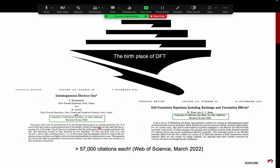UCSD is actually the birthplace of DFT. The two main papers that establish the foundations of density functional theory are: one called the 'Inhomogeneous Electron Gas' by Hohenberg and Kohn, which was written at UCSD, and then subsequently, about a year later, Kohn and Sham gave us a method to actually use those principles to solve the Schrödinger equation.